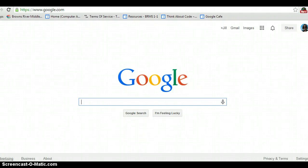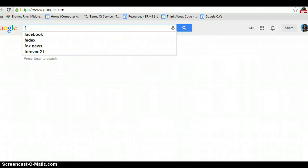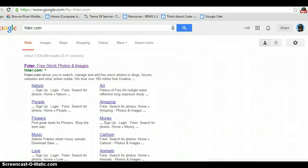There are many different ways to find Creative Commons licensed images on the web. One of the tools that I like to use is Fodor.com.